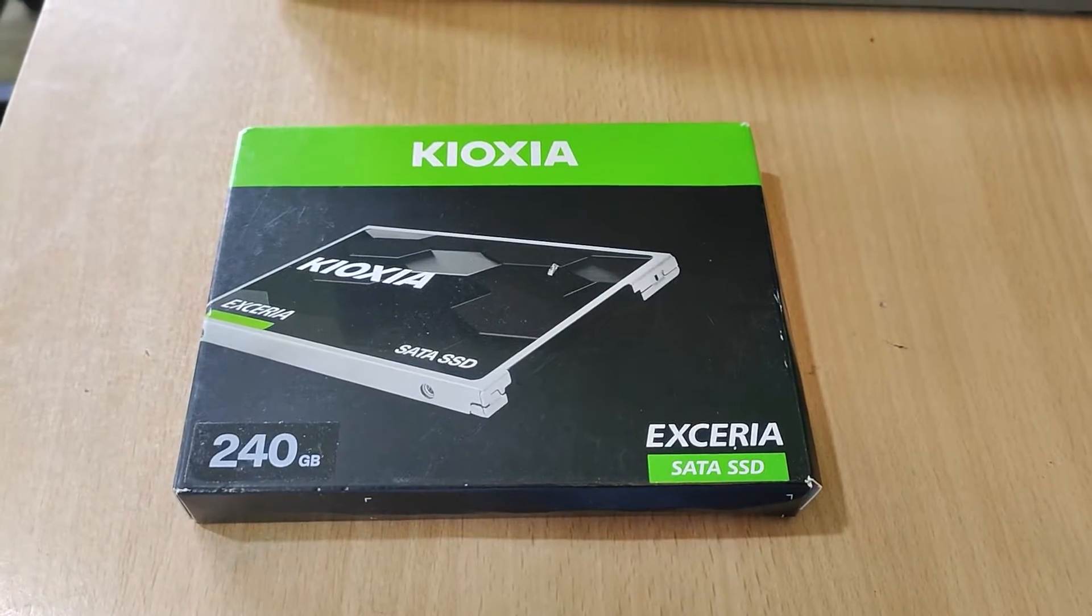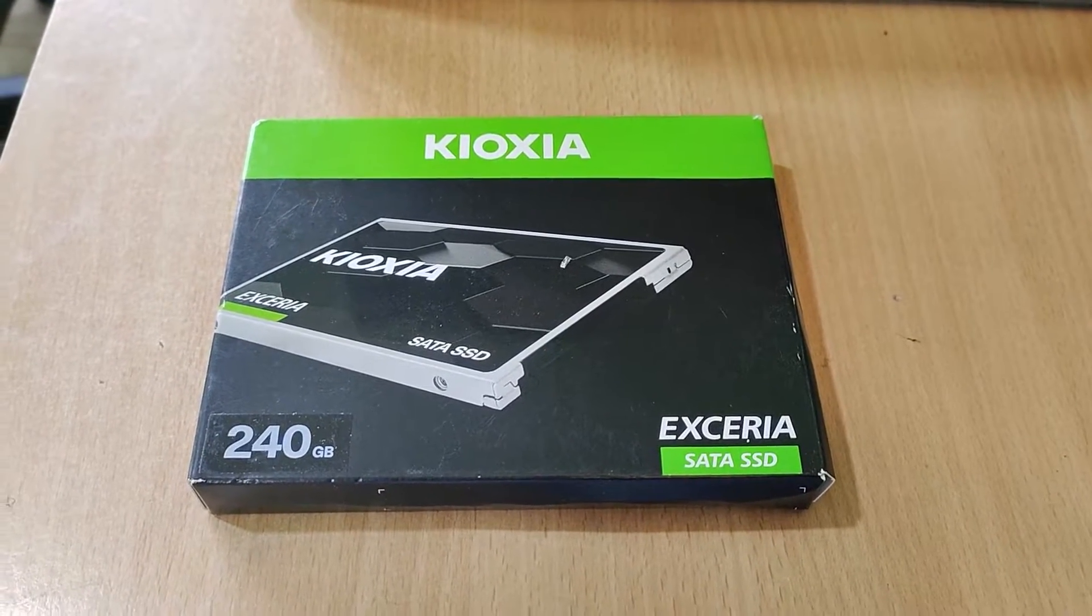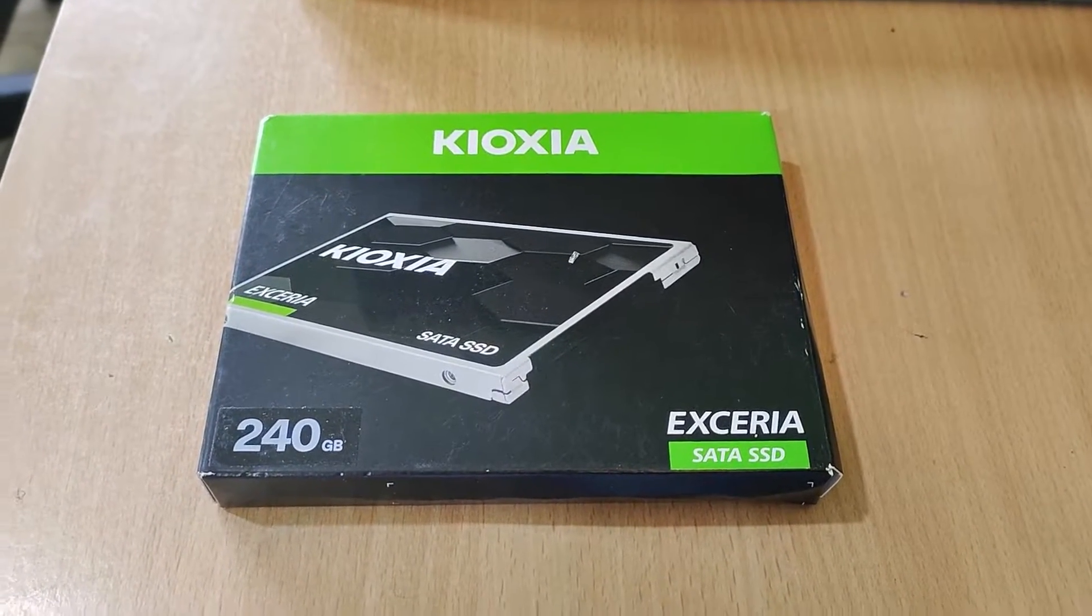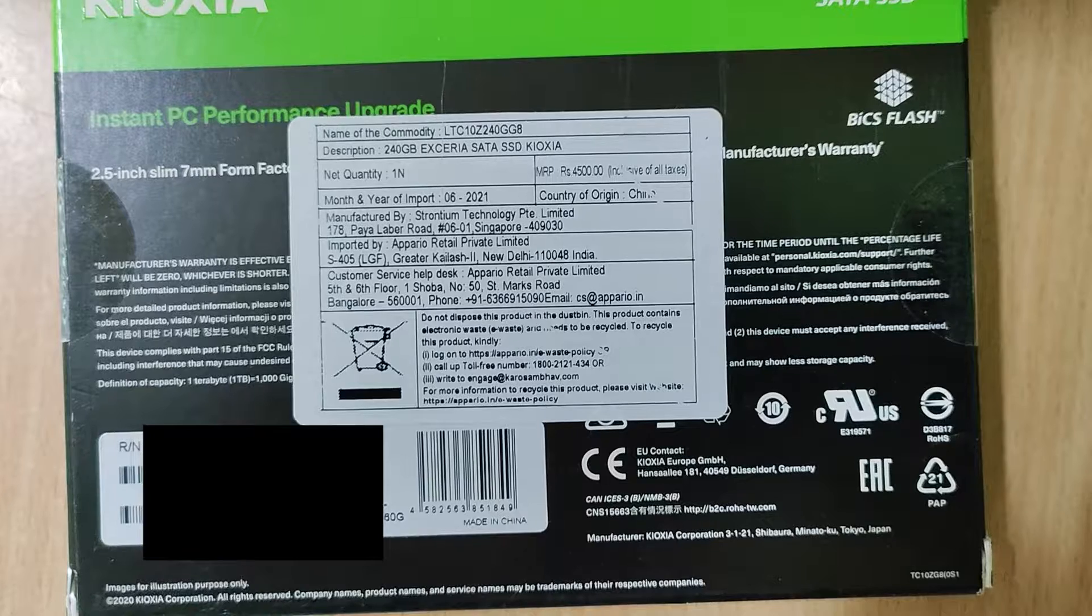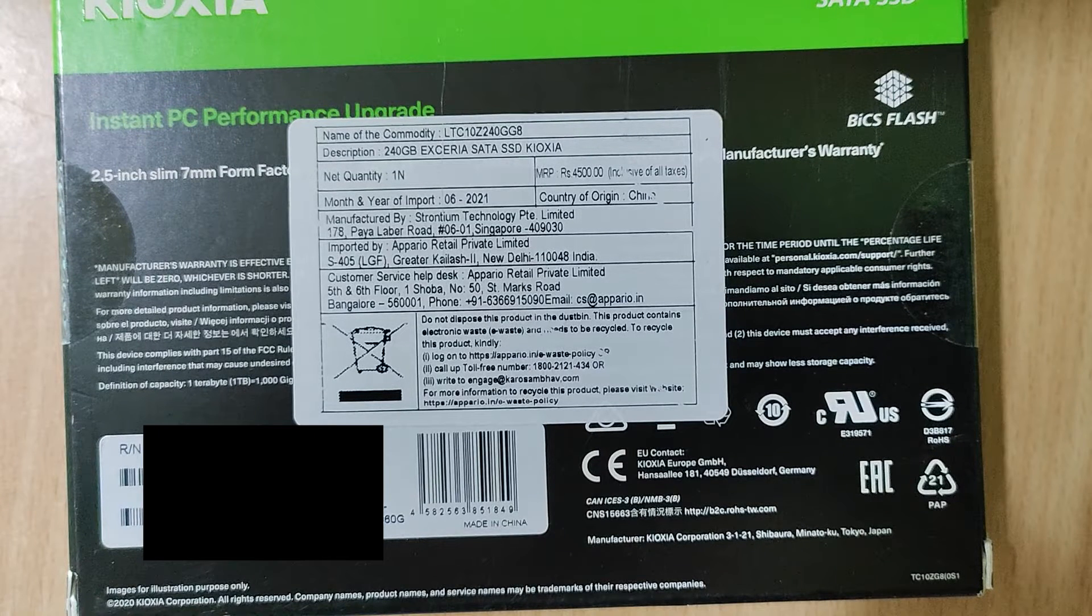So this is the package after unboxing it. As we can see, this is manufactured by Strontium Technology which is well known for pen drives and USB drives.